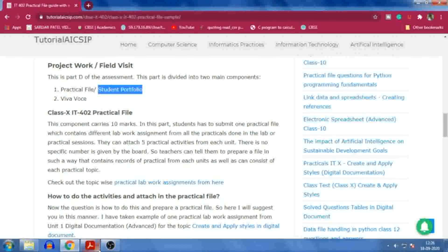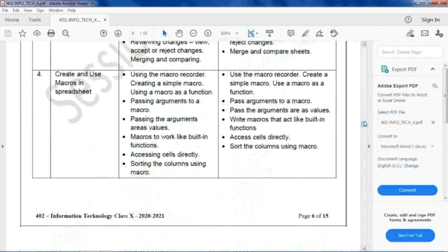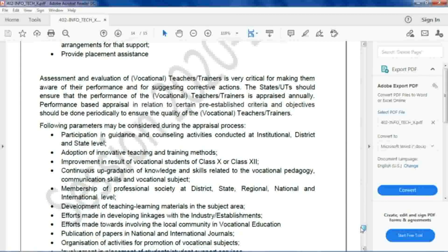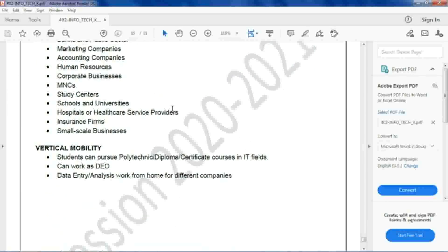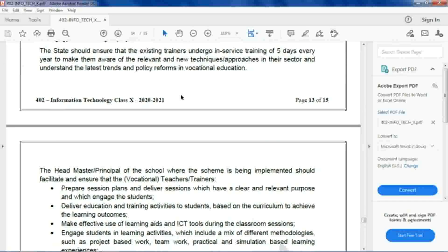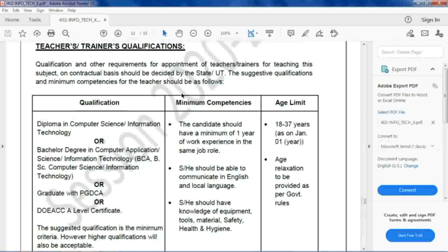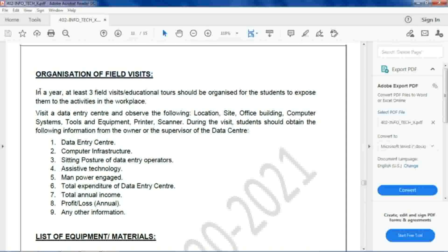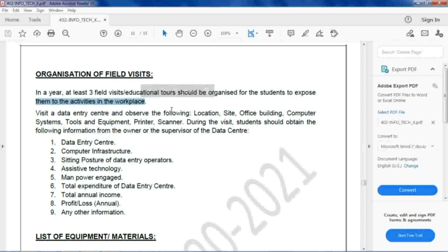Let me discuss the field visit first. The points are given in the syllabus itself. At least three field visits or educational tours should be organized for students in a year to expose them to activities in the workplace. Students can observe what type of activities are performed, what tasks are handled, how work is done, and how tools and applications are used.